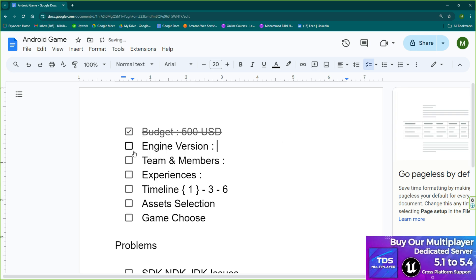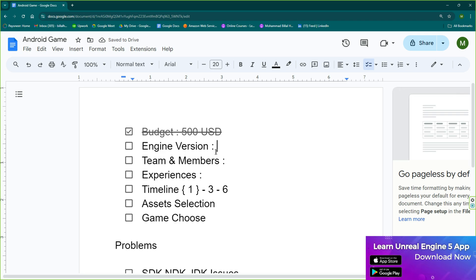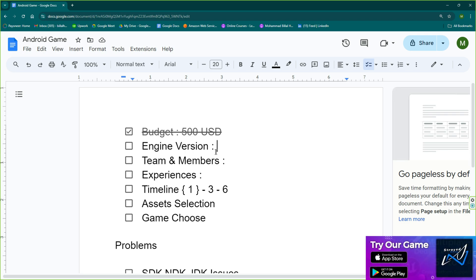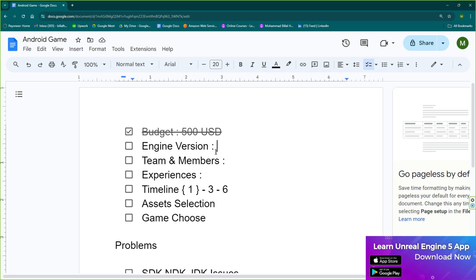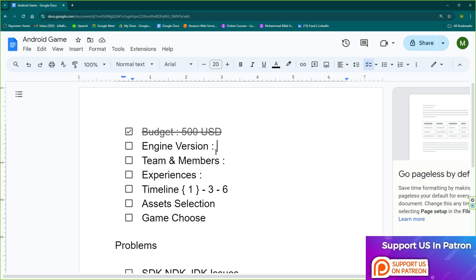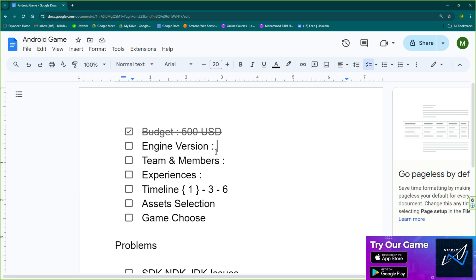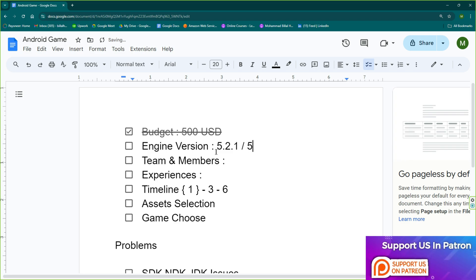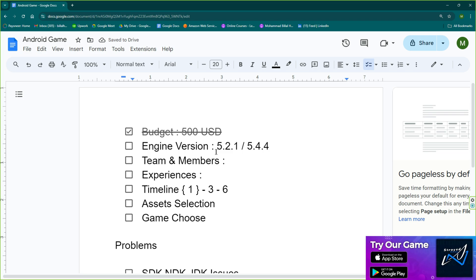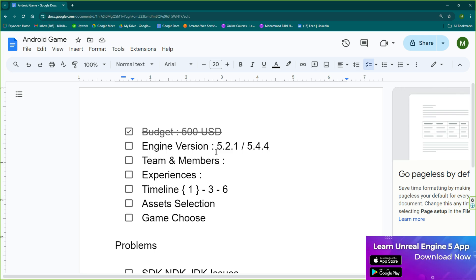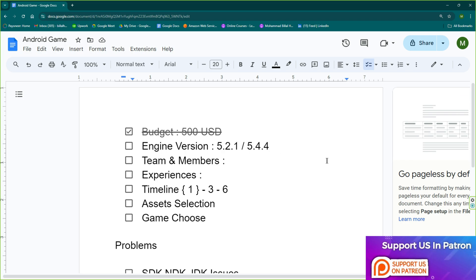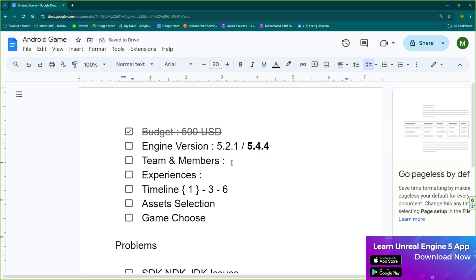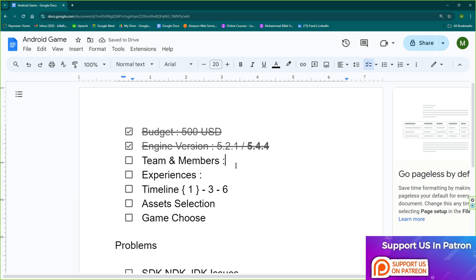The second thing is choosing the engine version. You need a stable engine that doesn't have too many issues. Unfortunately, we don't currently have an engine as stable as Unreal Engine 4.27. In Unreal Engine 5, it's not fully stable, but versions 5.2.1 or 5.4.4 are really stable right now — you can even build for iOS with either. I highly recommend 5.4.4, and that's what we'll go with.